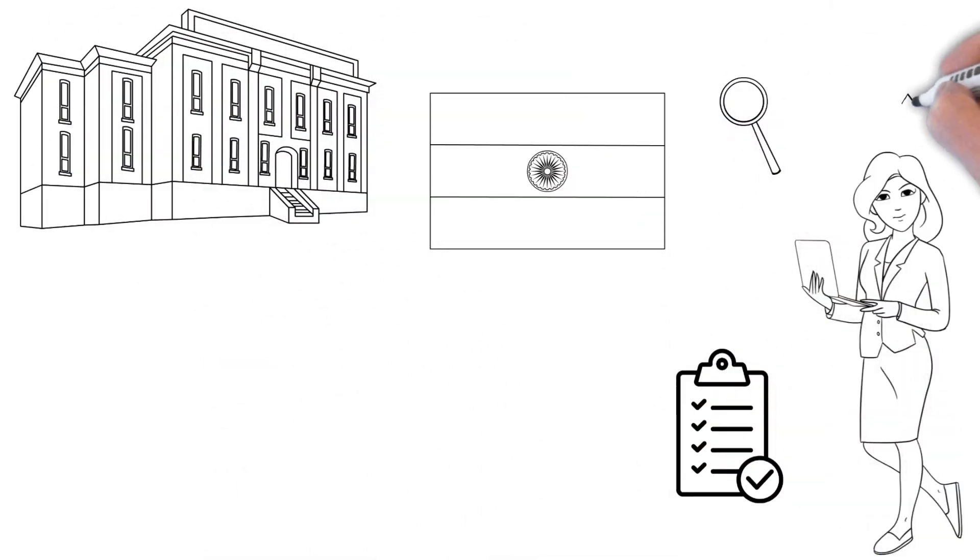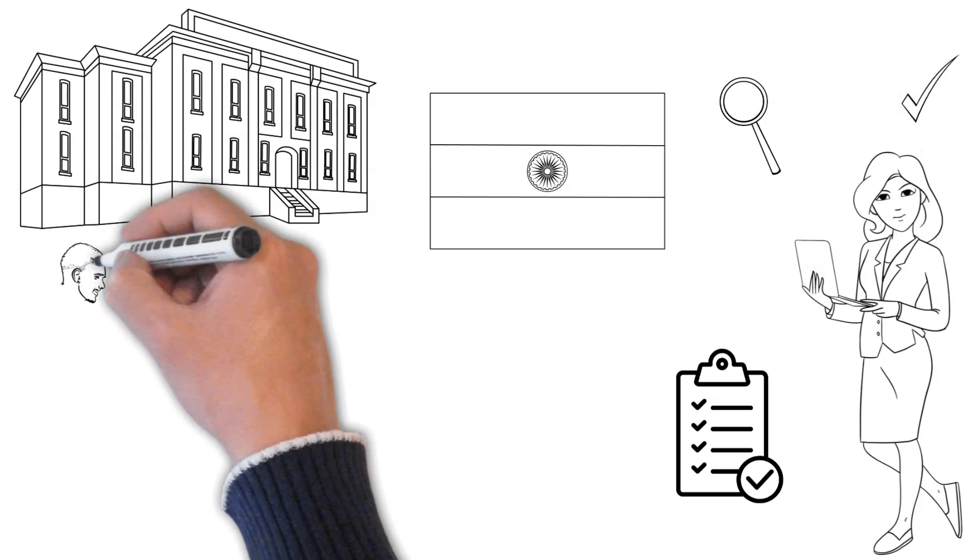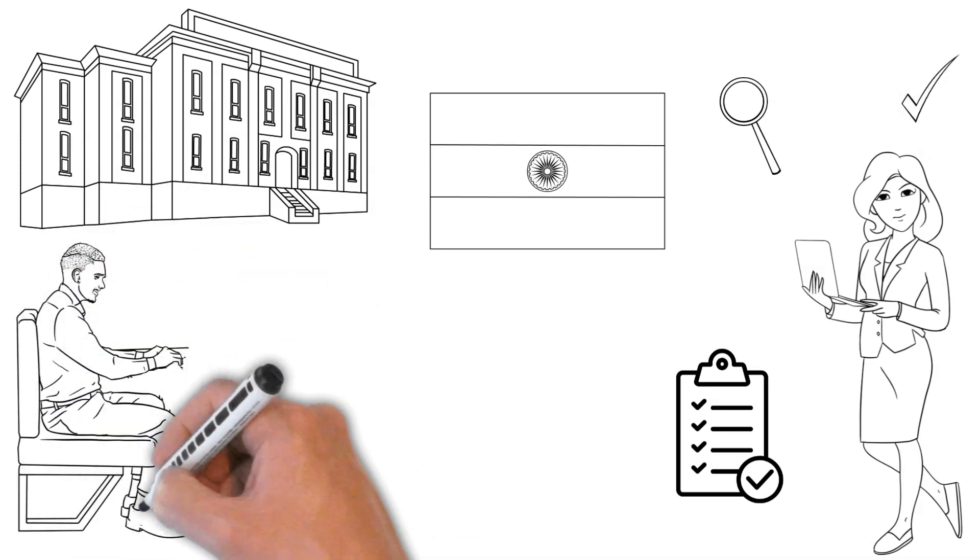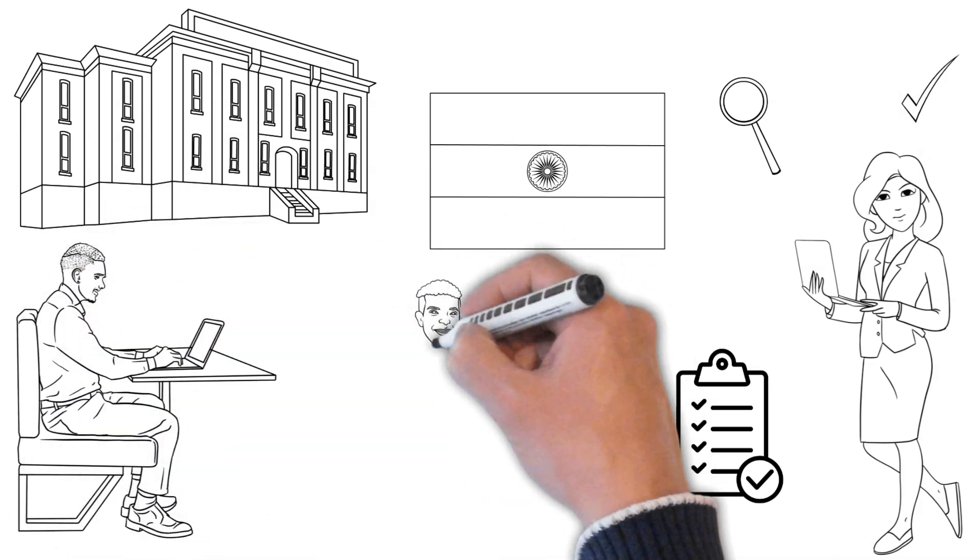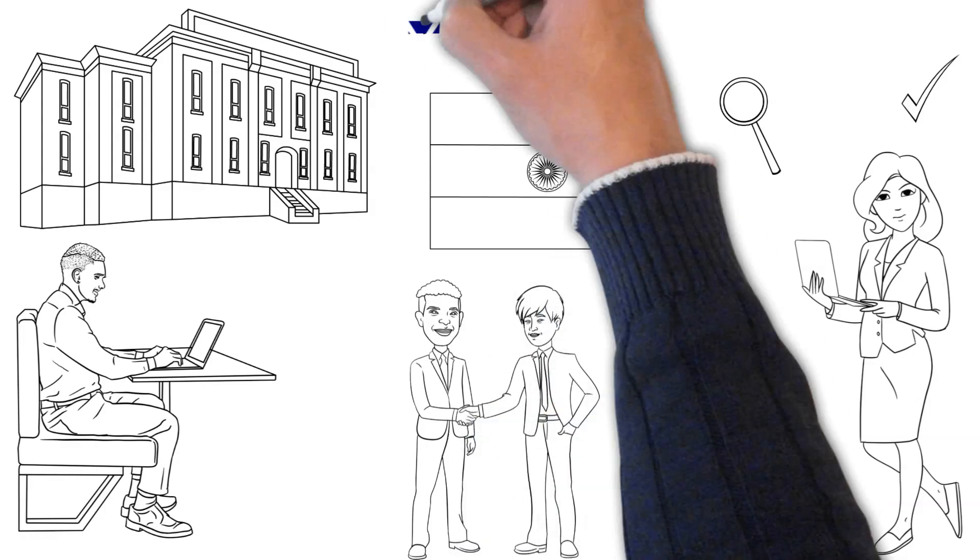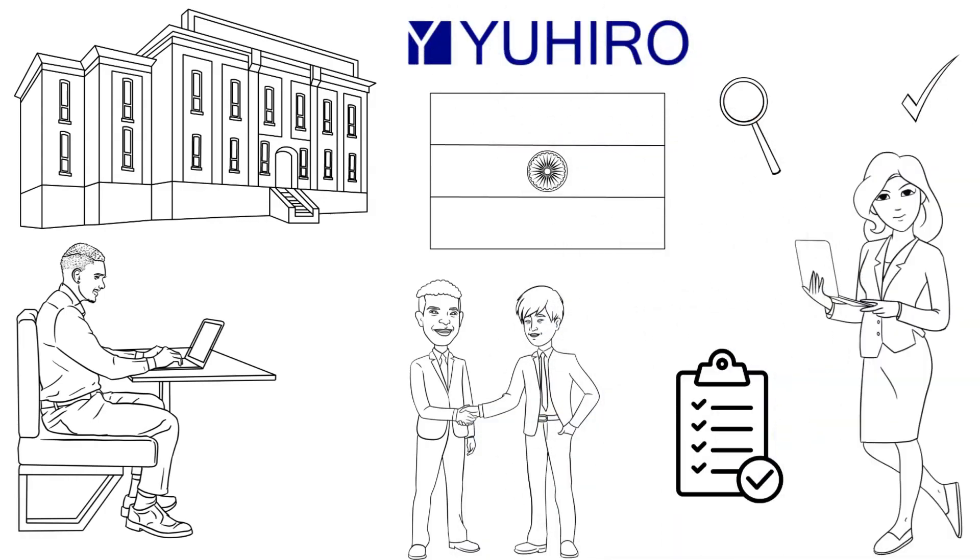The first thing to do when you go to such companies to find developers is to ensure they are experienced and thoroughly familiar with their job. Consider many other factors when hiring developers from outsourcing companies like Youhero.